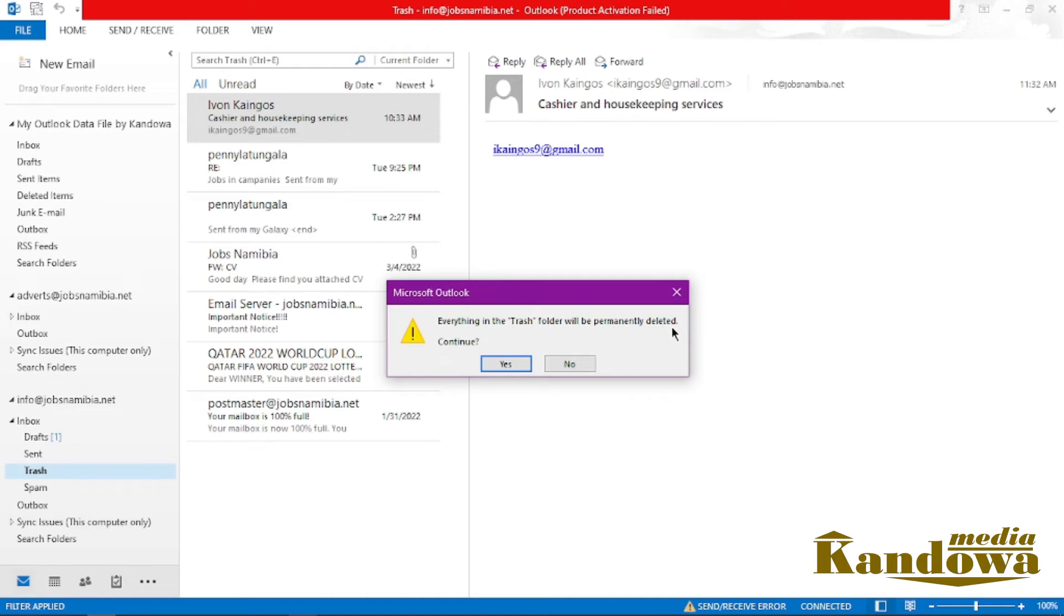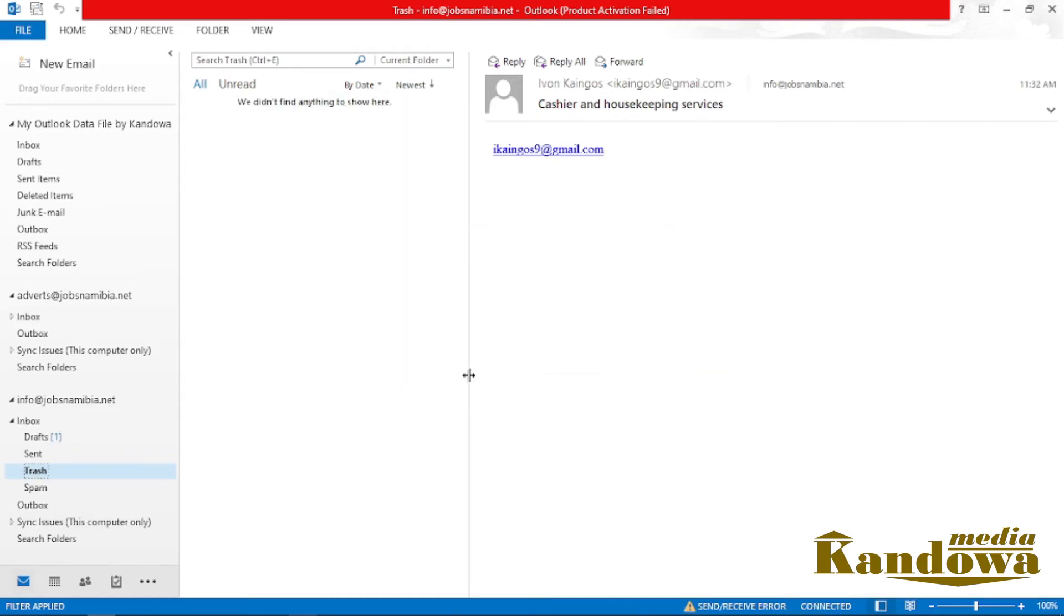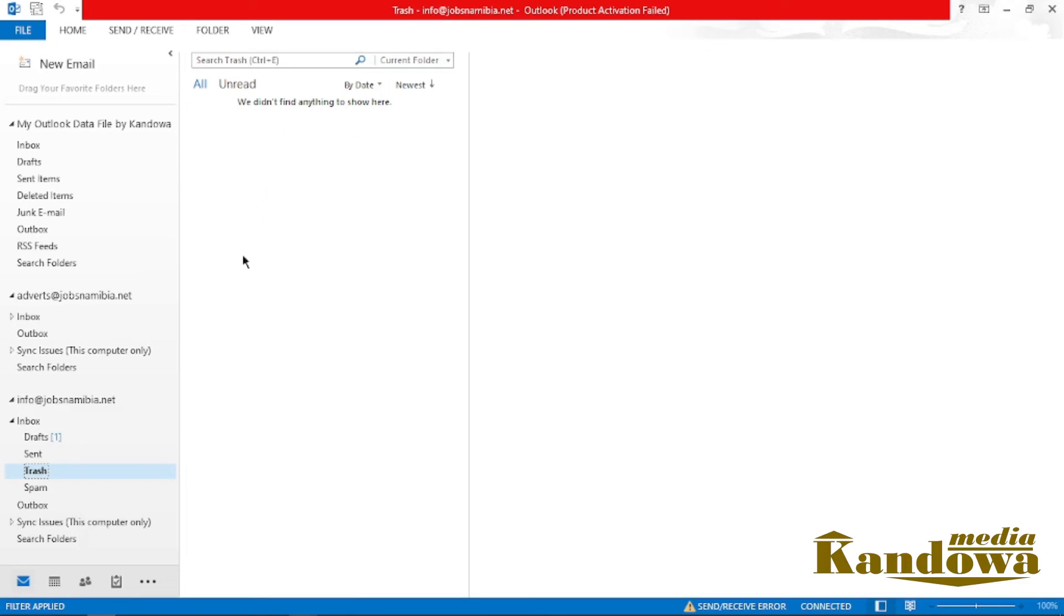Now as you can see, everything has been deleted. So that's how you can permanently delete your email or how you can empty your trash folder in Outlook.